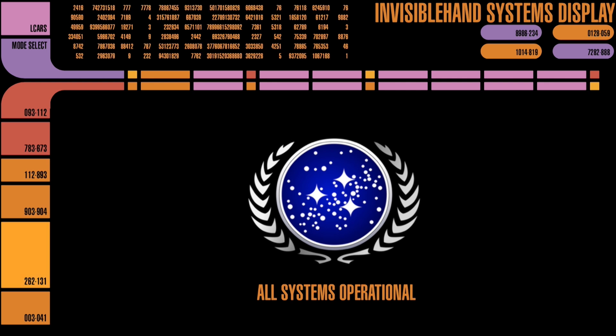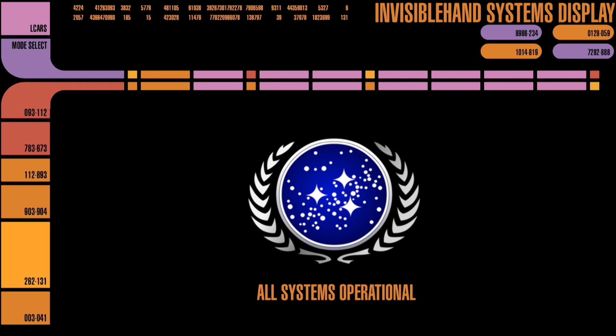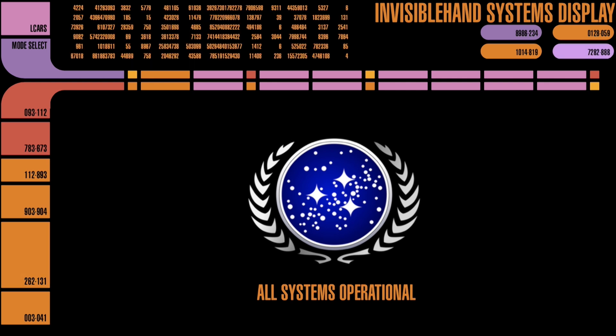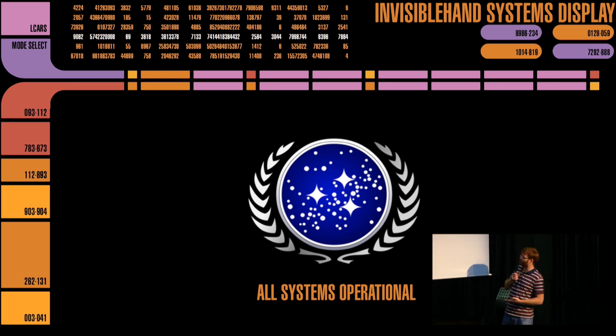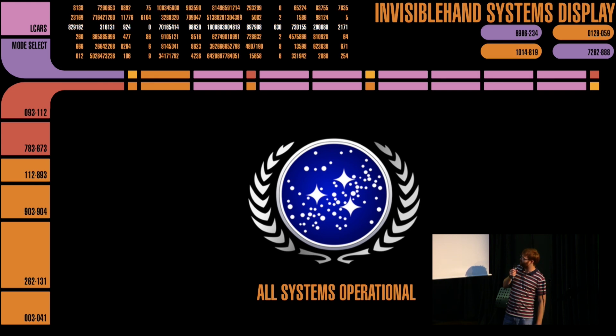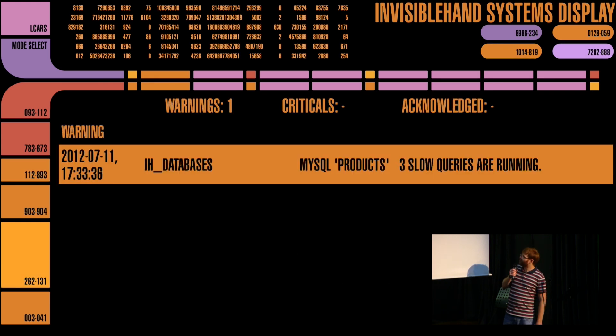So this is the initial view that you get when everything is fine. The ideal goal is to see this as often as possible — sometimes not the case, but it depends how busy things are.